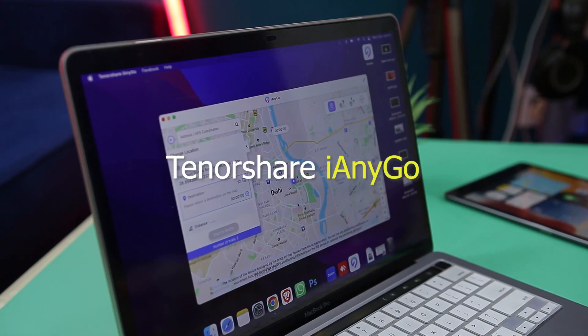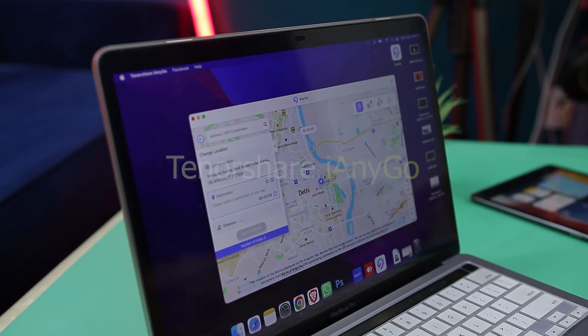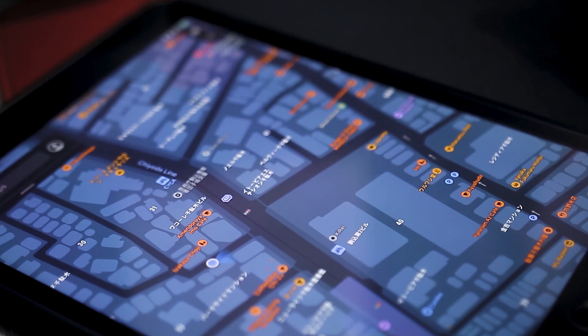This is where a very useful tool known as Tenorshare iAnyGo comes into play, as it allows you to change your GPS location by faking it to any selected location that you manually choose. Using this tool, you will be able to assign any random location for your devices. So let's see how it works.